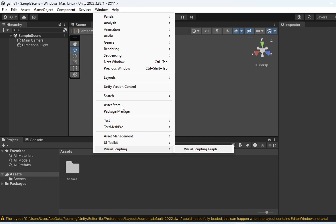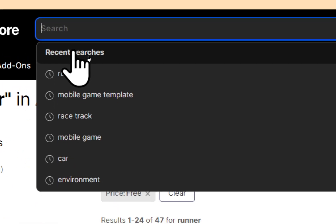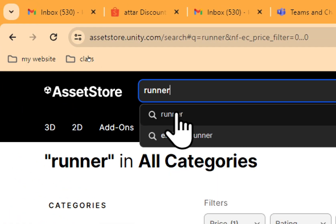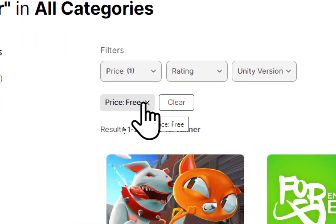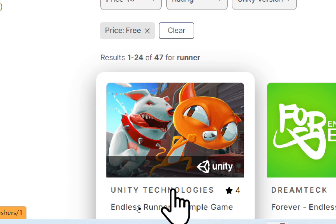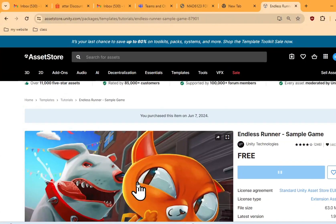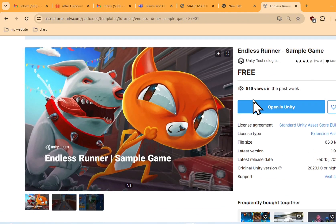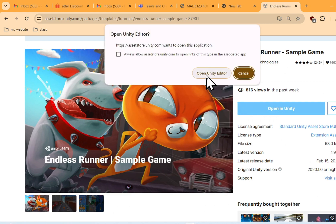Click Window, then Asset Store, and then the website will open. Make sure you are logged in using your Unity account. Search for the word 'runner' and you will get a list — filter for free pricing. One of the games that appears is Endless Runner Sample Game by Unity Technology. Click and then add that game to your assets. I already added this, so I'll open it in my Unity editor.